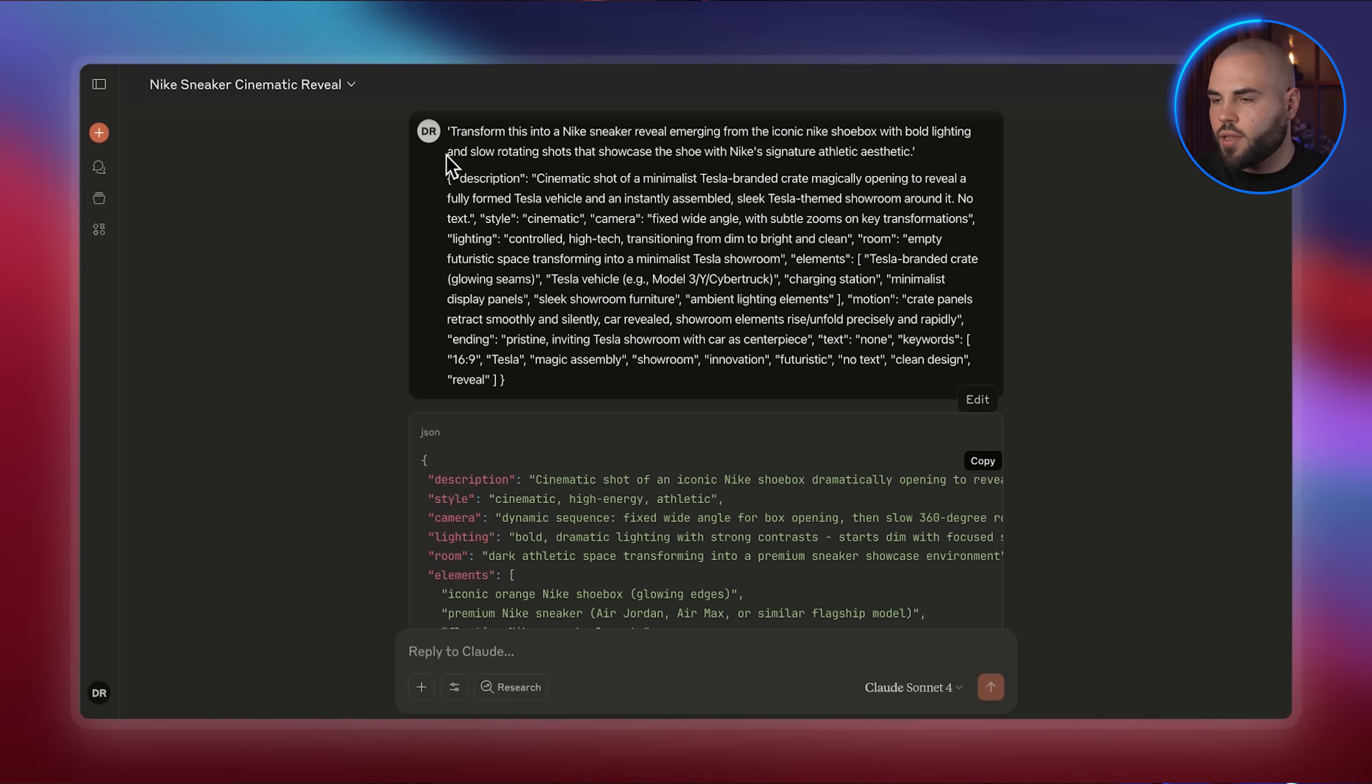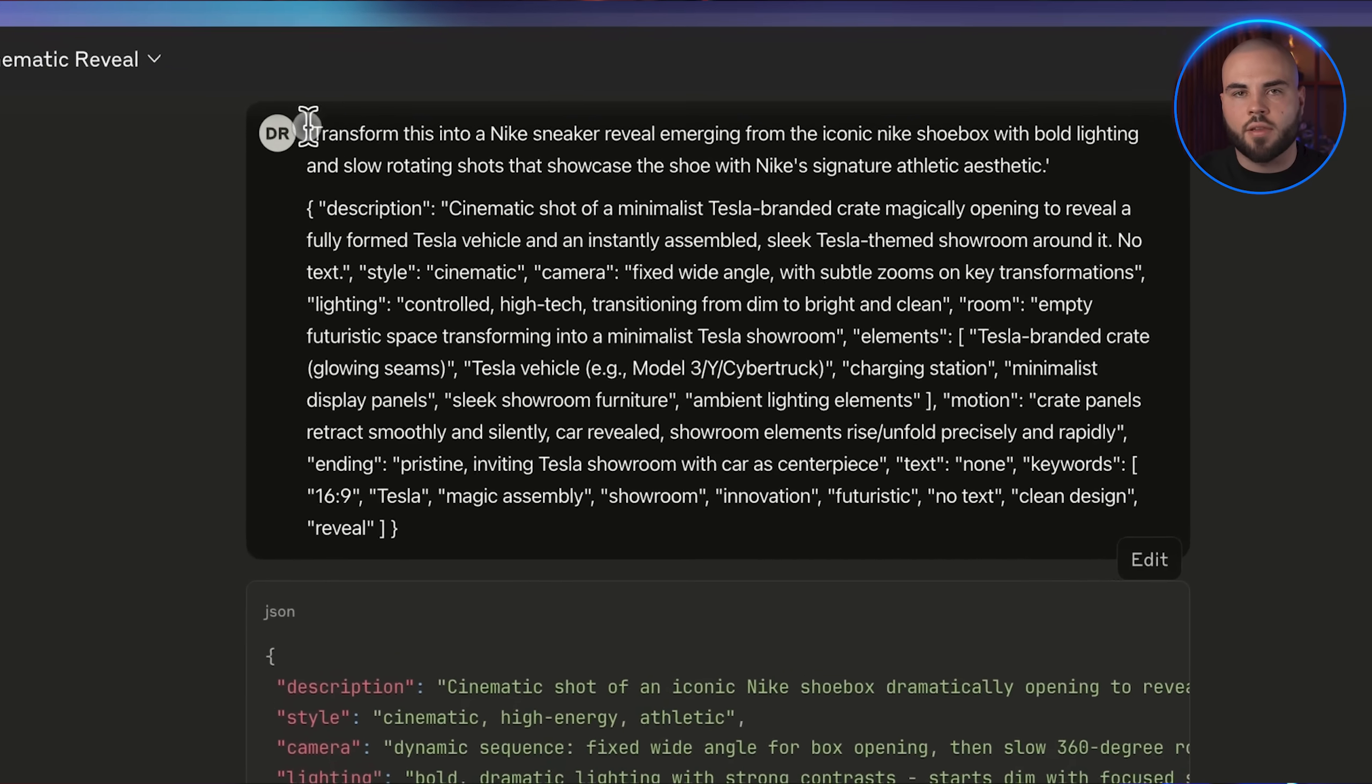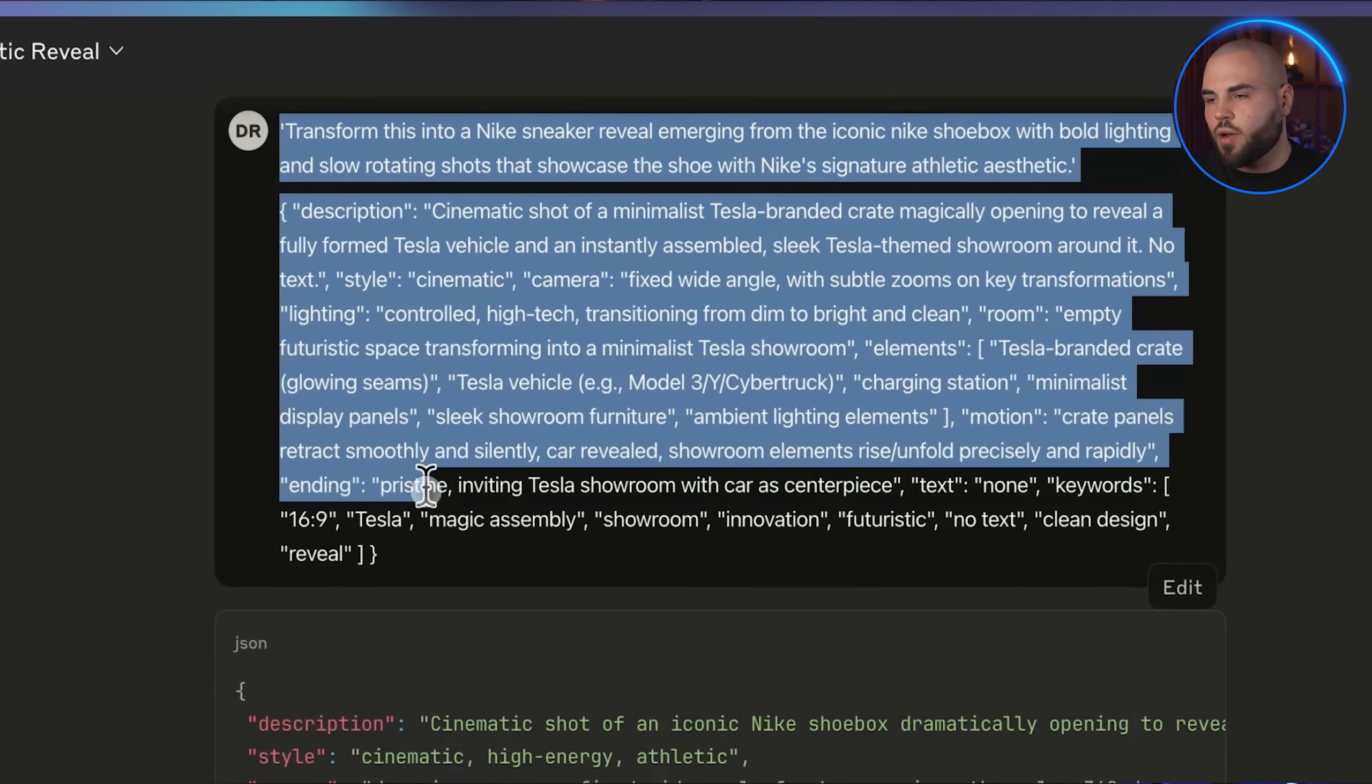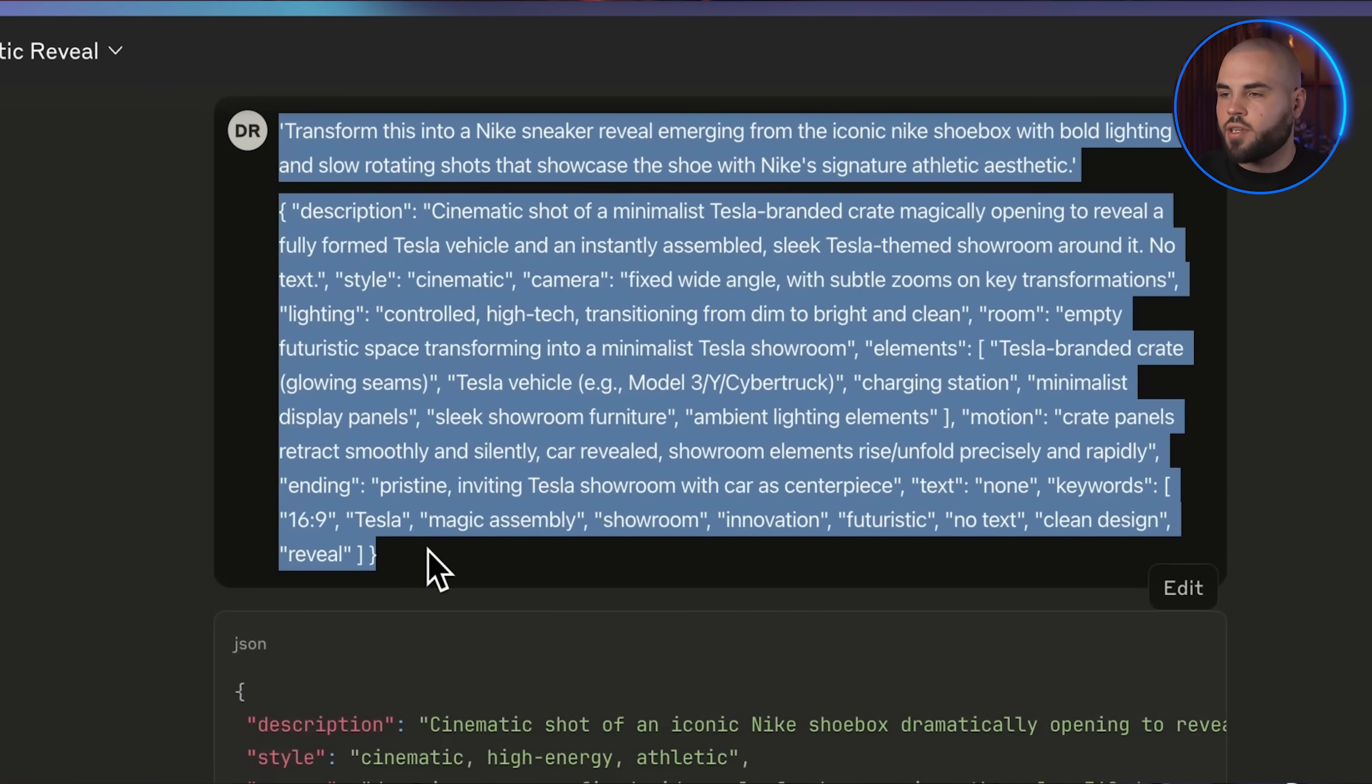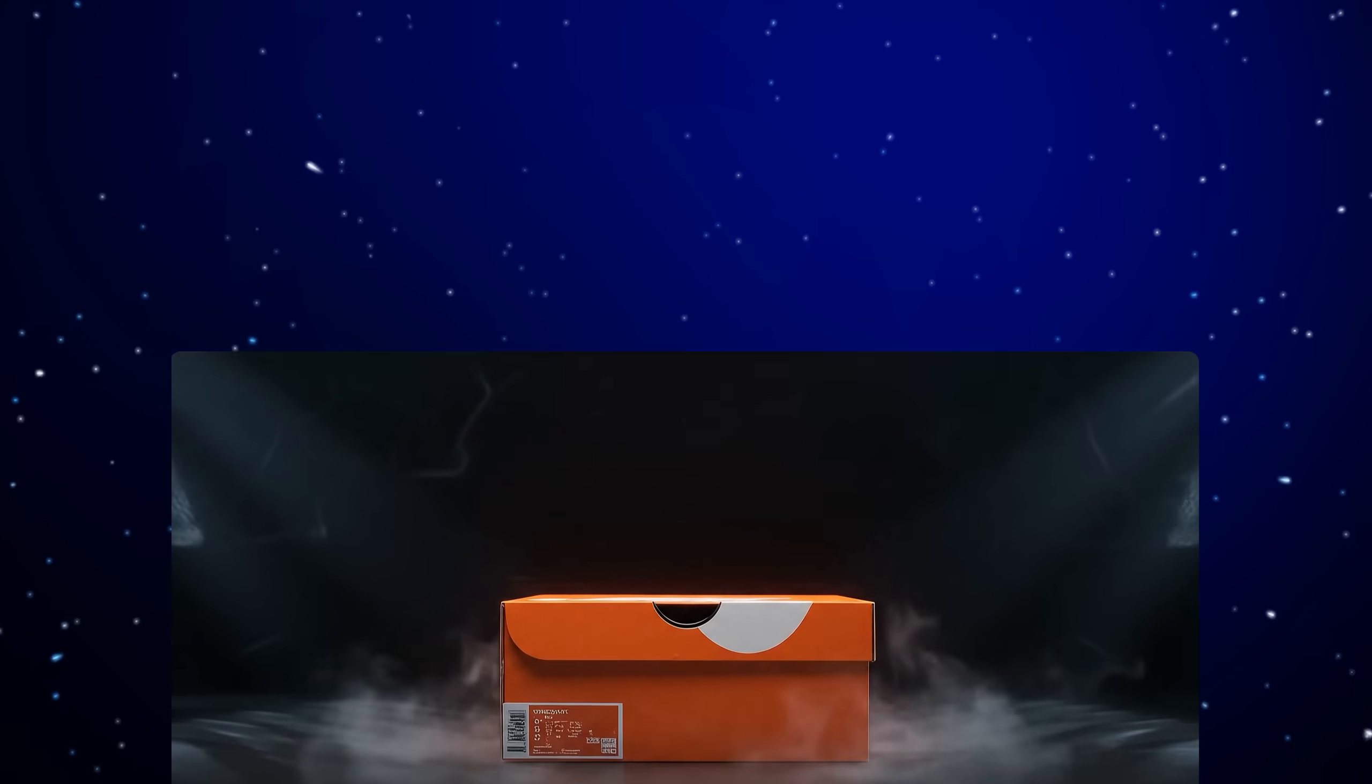Now I'm opening Claude again, pasting our prompt and telling it, transform this into a Nike sneaker reveal emerging from the iconic Nike shoebox with bold lighting and slow rotating shots that showcase the shoe with Nike's signature. Look at what Claude came up with. This is exactly what we want. Let me throw this into OpenArt and see what we get.